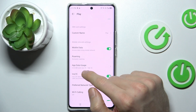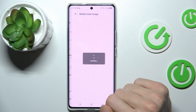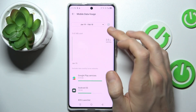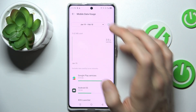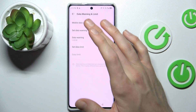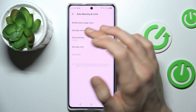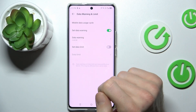Where we have our app data usage and there our graph icon. Now we must set our data warning and limits.